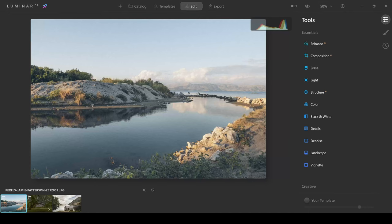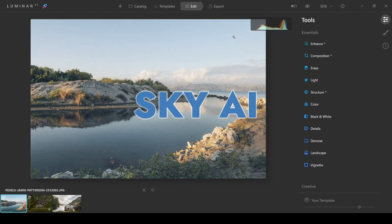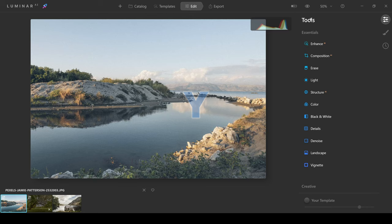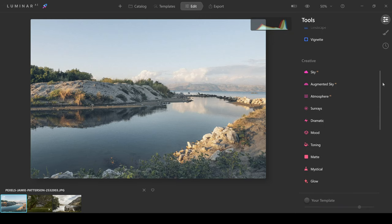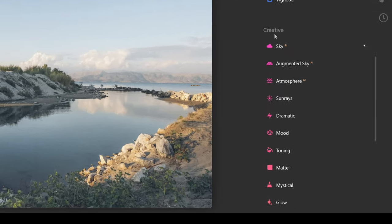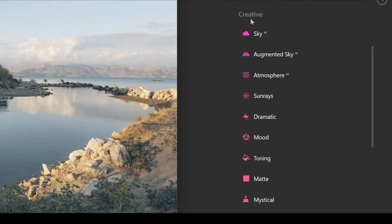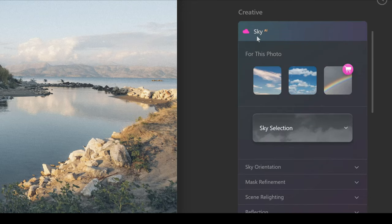Okay guys, let's jump into the Sky AI tool and really get to grips with it. On the right hand side we've got tools. Under tools, if you come down scrolling, you will get to the creative tab and then directly below Sky AI. Clicking on this, the first option is for this photo.